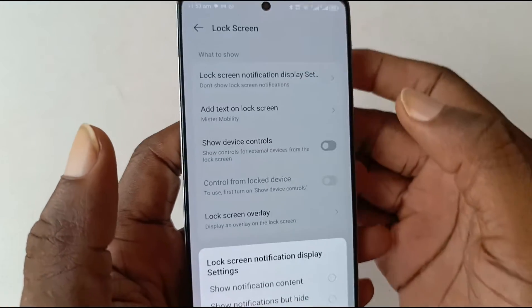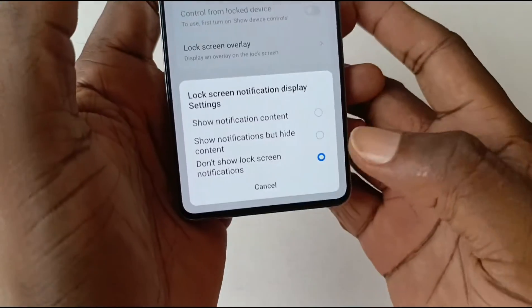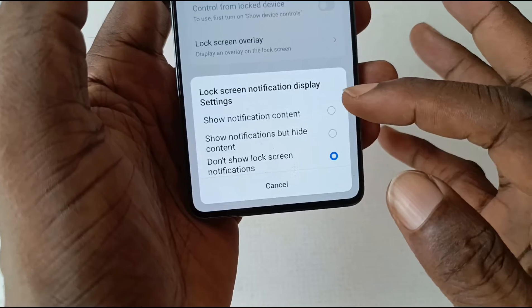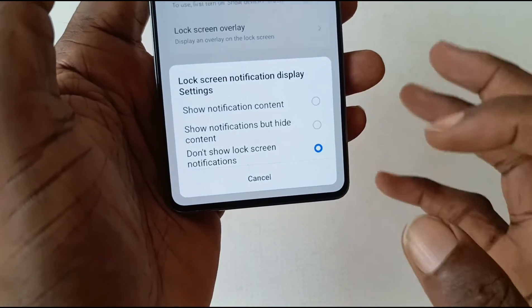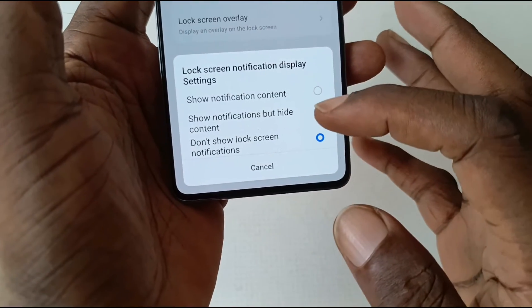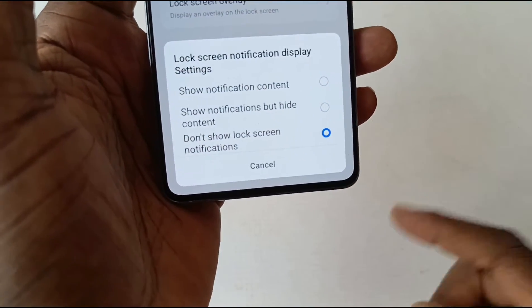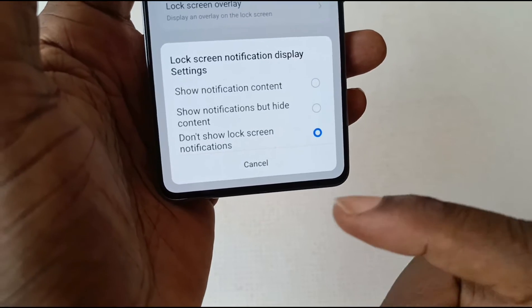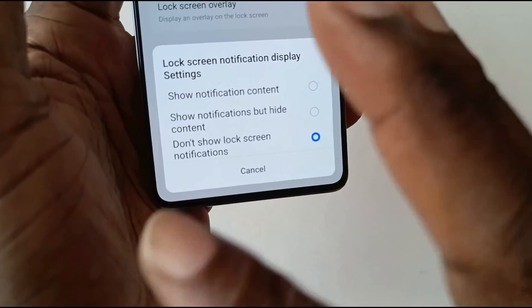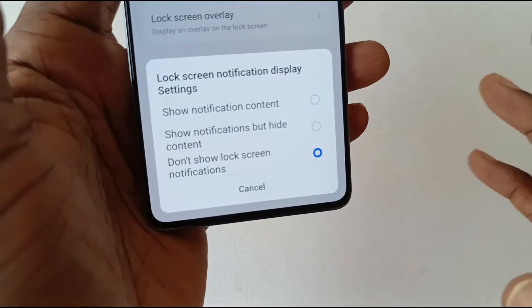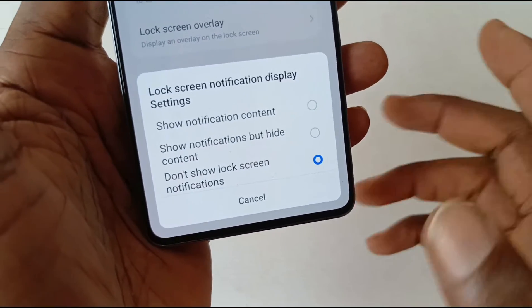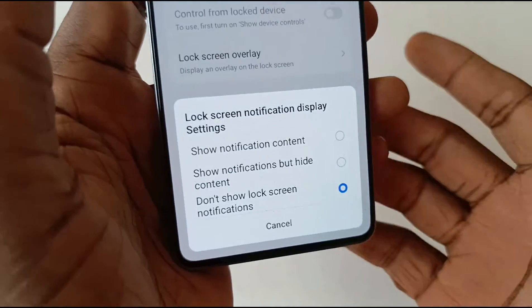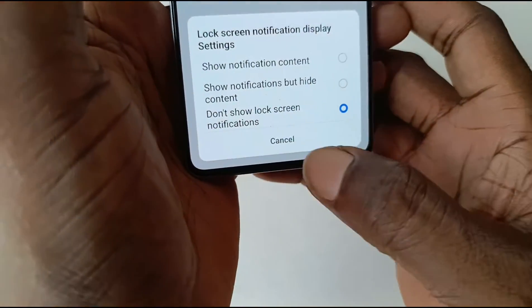You can set it to show notification content, you can show notifications but hide the content, and then lastly you can refuse to show any lock screen notifications at all. That's what I have enabled here on this phone.